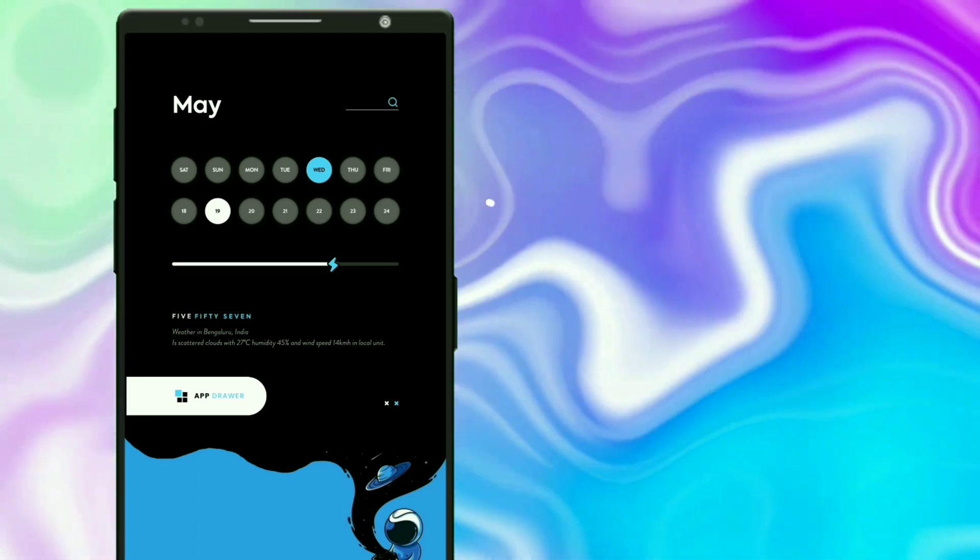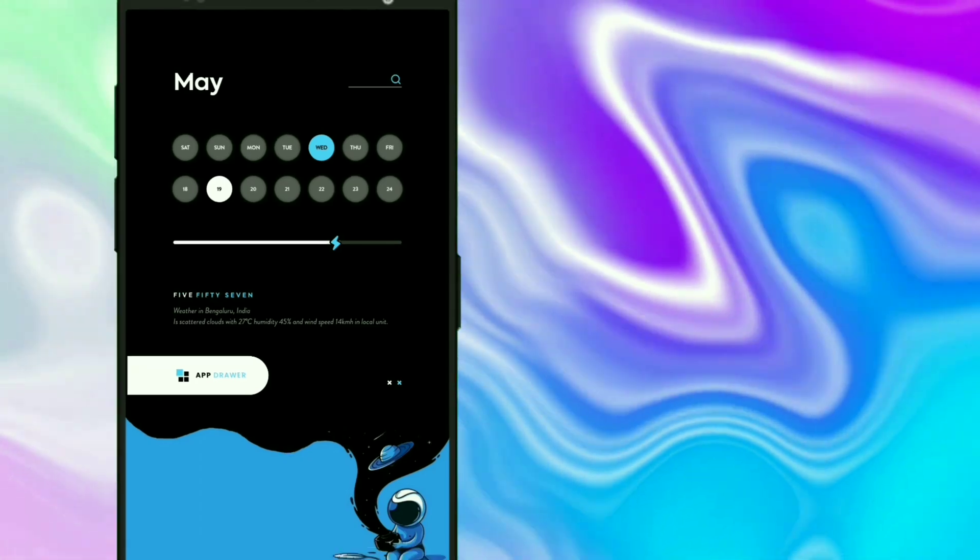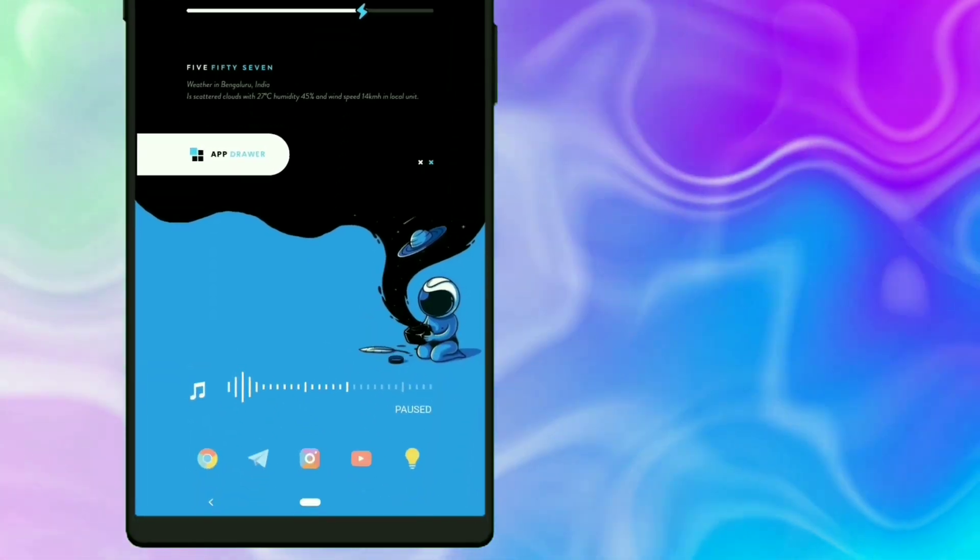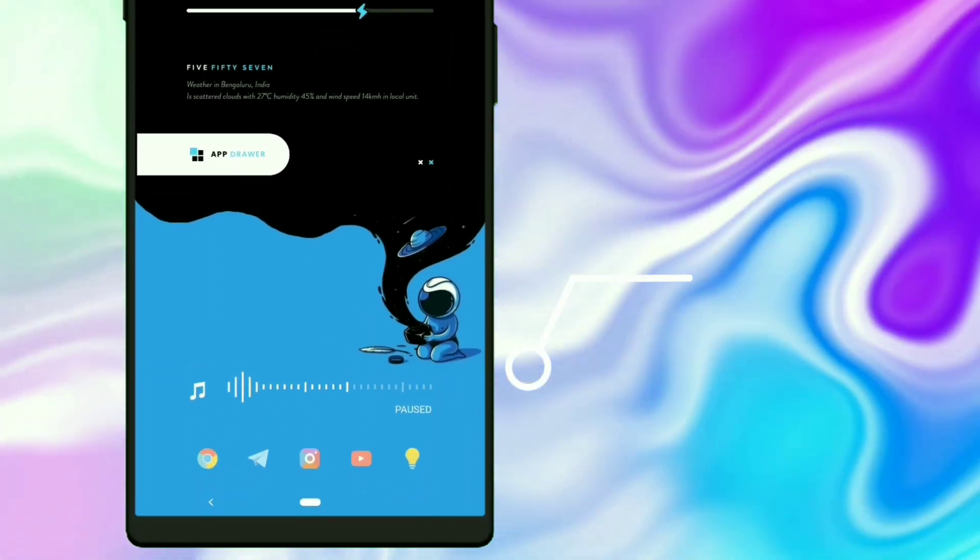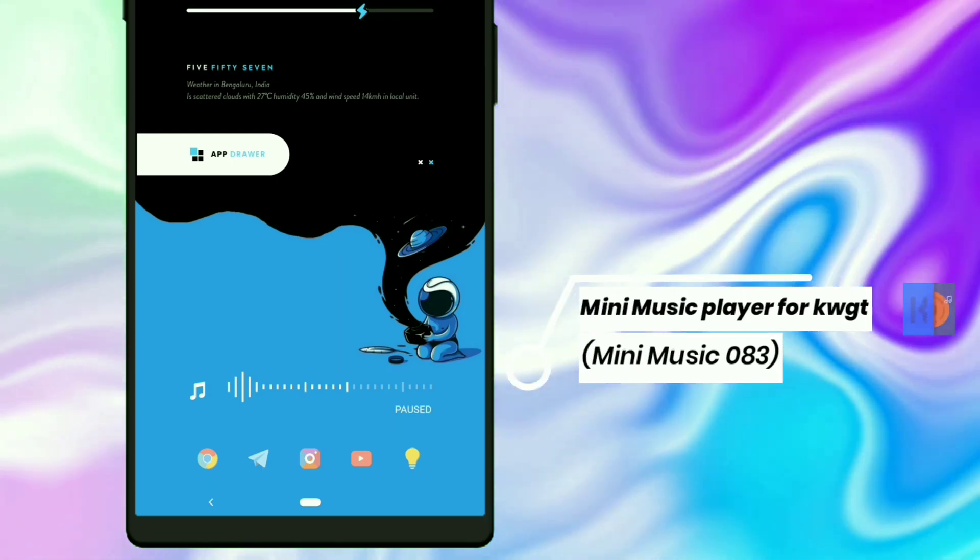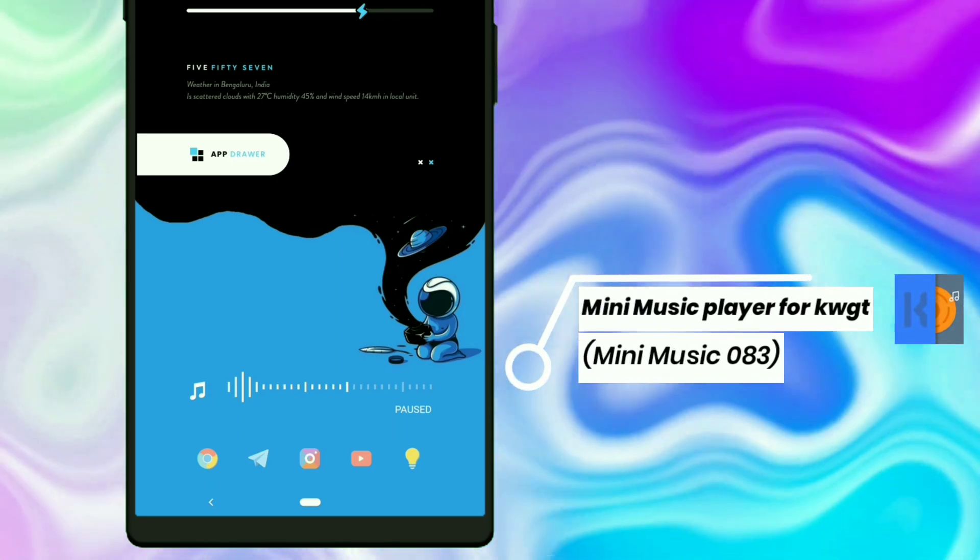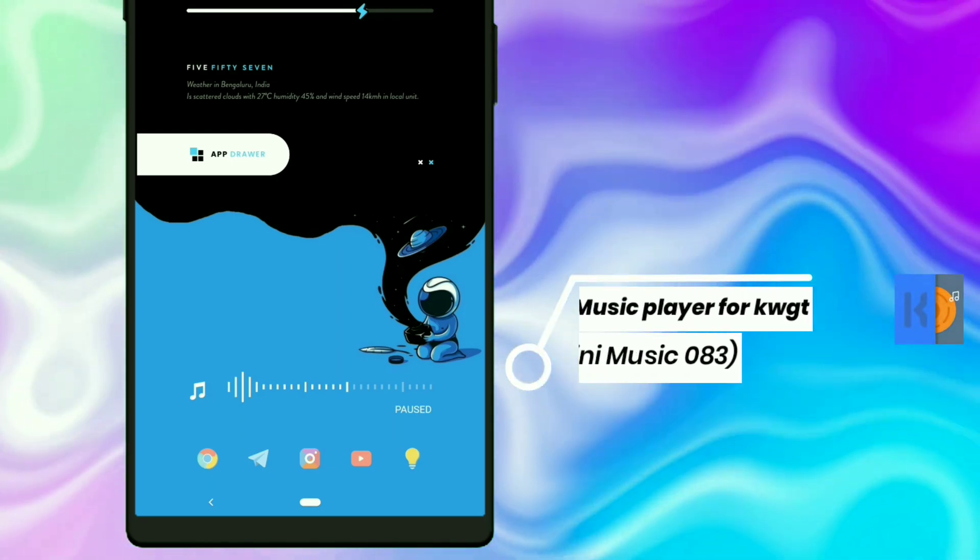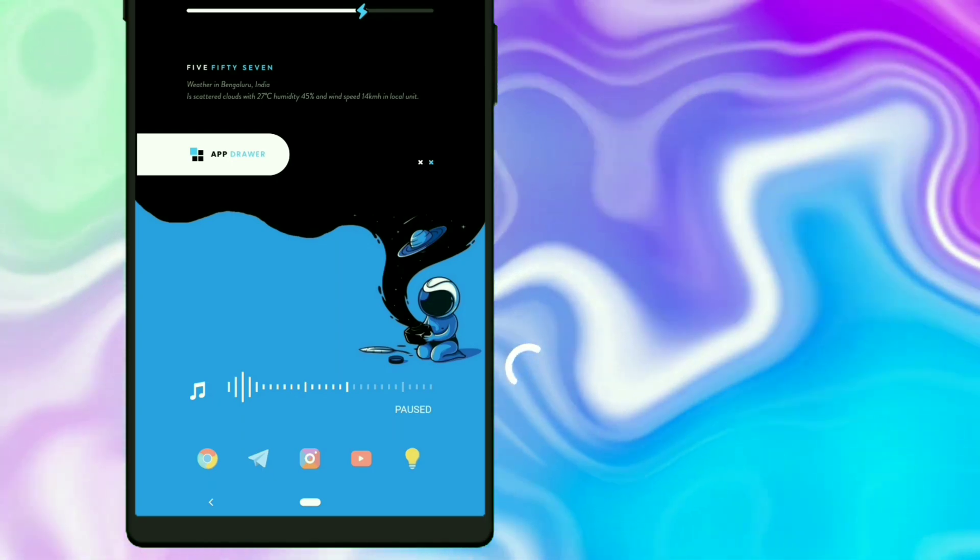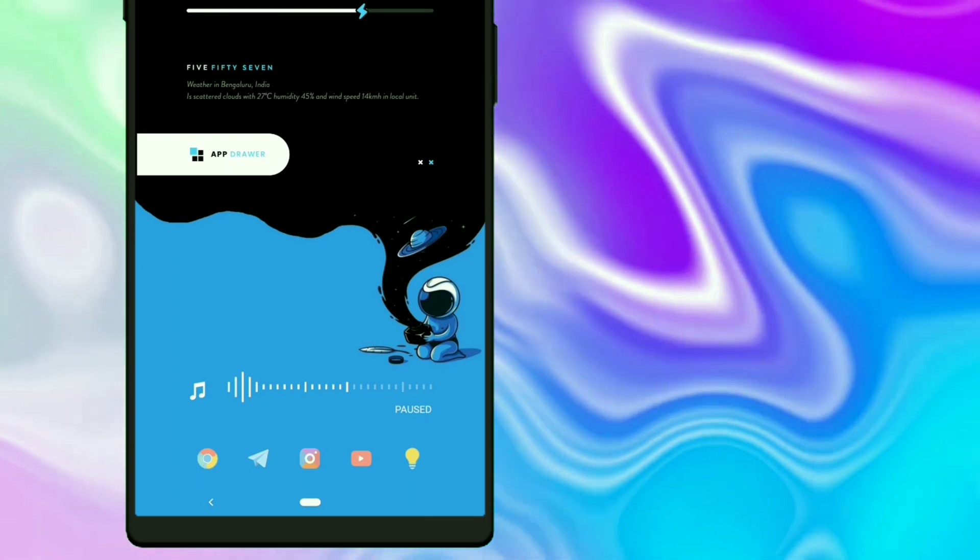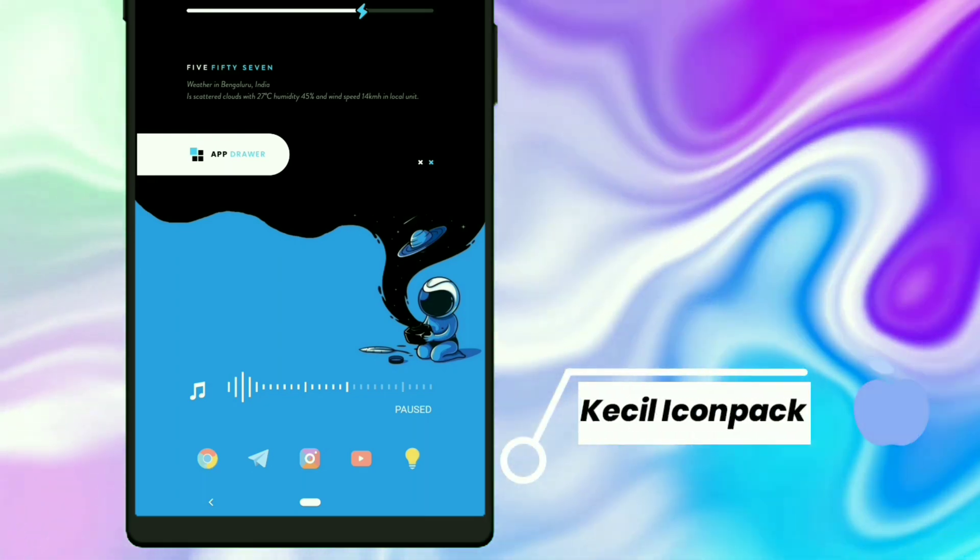This music player widget is selected from Mini Music Player for KWGT, and I used Castle icon pack.